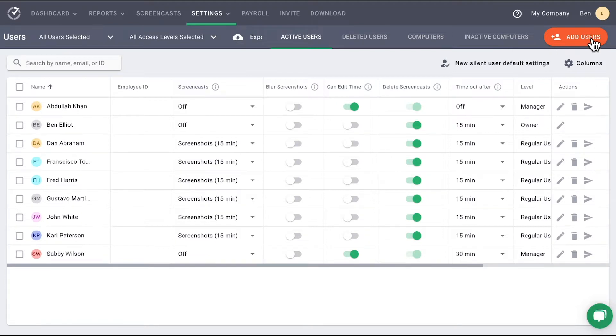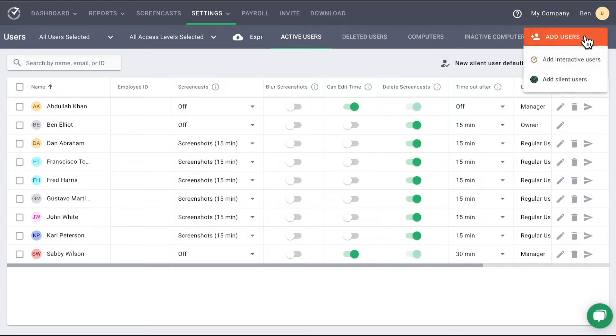On the far right-hand side, you will see the Add Users button. This allows you to invite new users to your company.